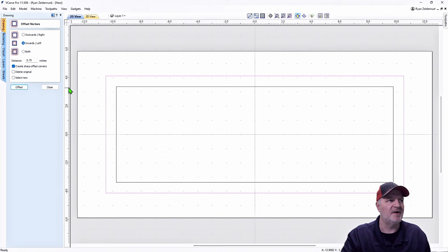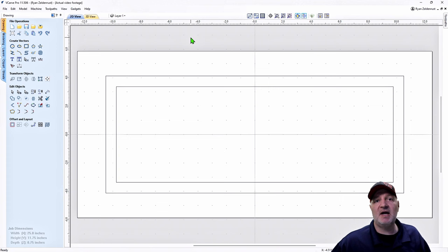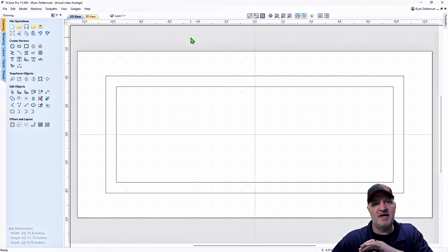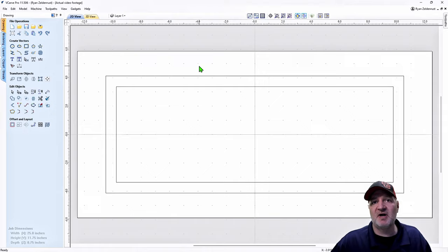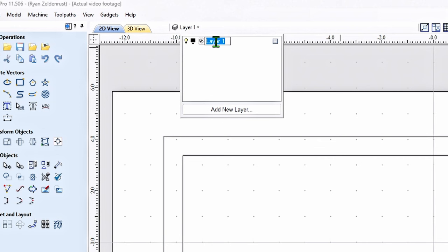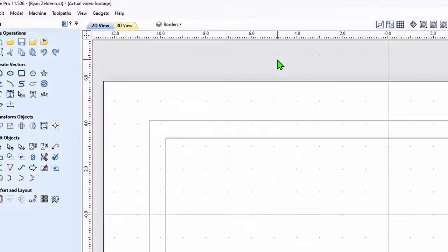Now that we have the borders created, we need to put them in a layer called 'Borders.' I'm very organized — this is all about organization. If you're not organized it might get a little funky, so follow these steps. We're going to create a layer called Borders. Click on Layer One, change it to 'Borders,' hit Tab to save it. That leads us to step two.